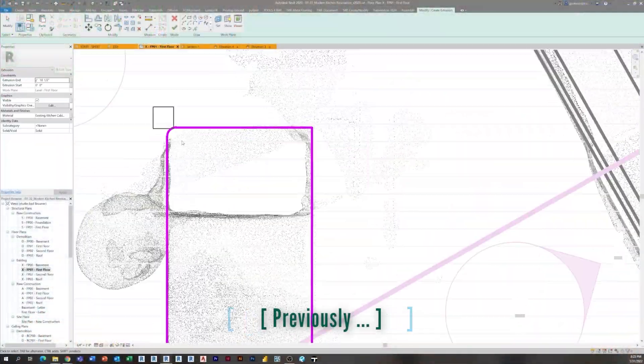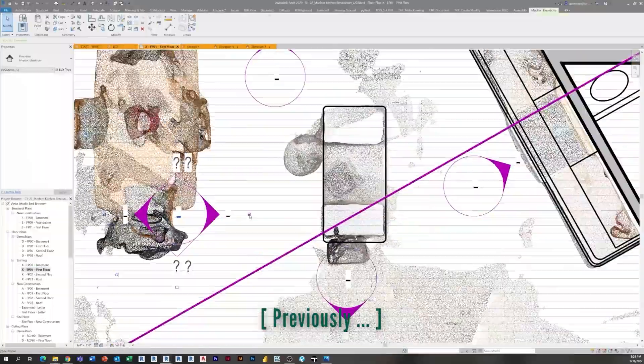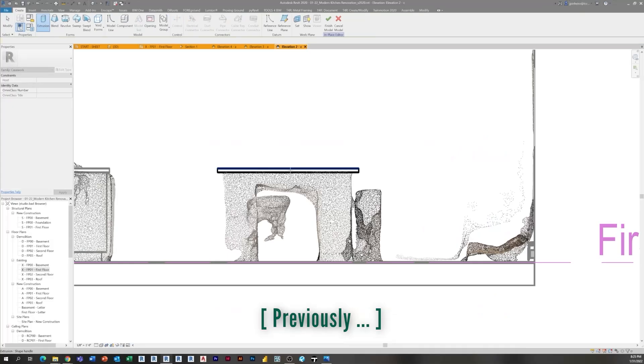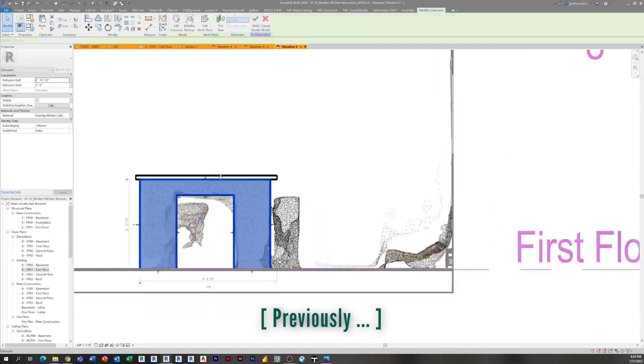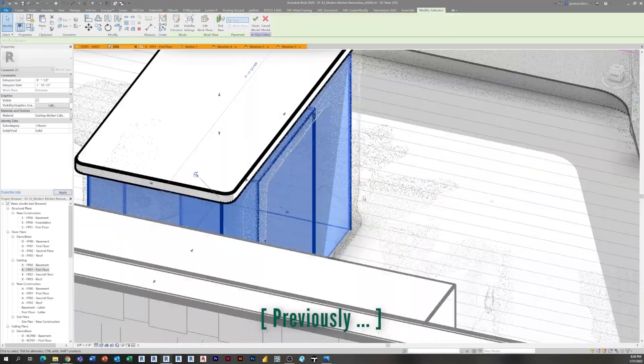Hey everyone, Jeff here. Thanks for tuning into episode 5 of the Modern Kitchen Renovation series. If you missed the previous episode, be sure to check it out — we finally wrapped up our existing conditions Revit model using our scan from Polycam and some other various information, making some roof ceilings and a bunch of really cool stuff.